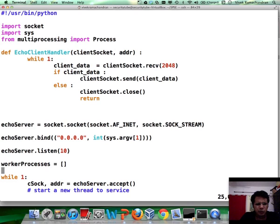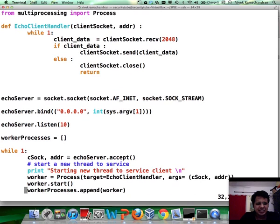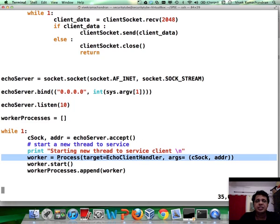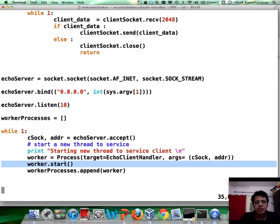And the only real difference is instead of spawning all of these new threads, I basically start these new processes. And in this case, unlike in the previous module,